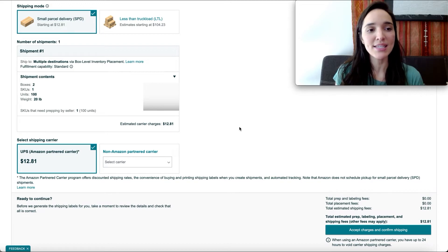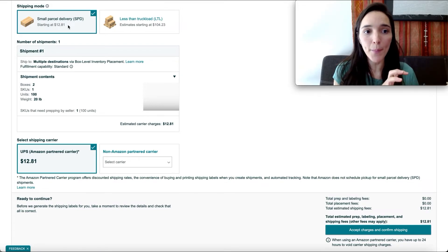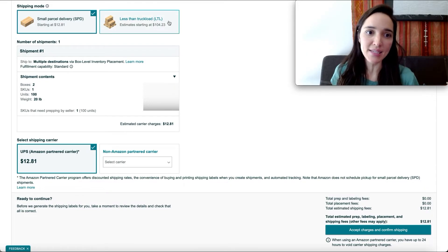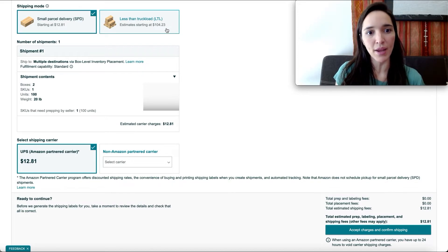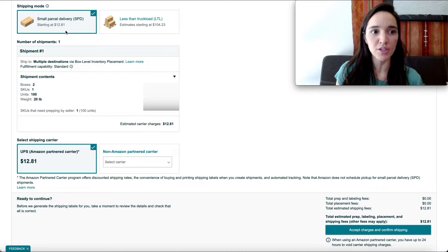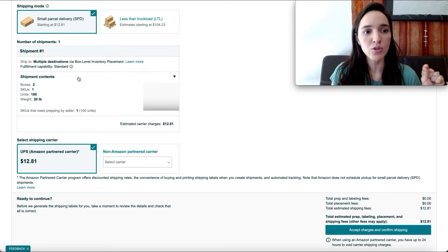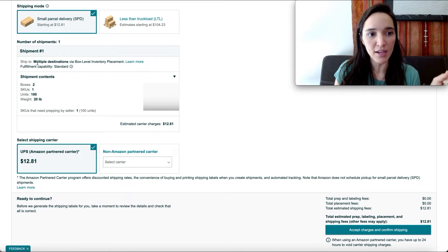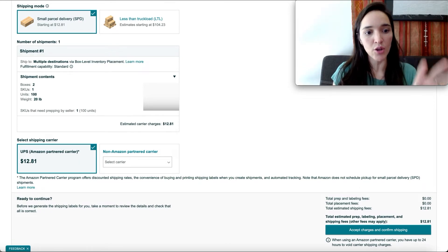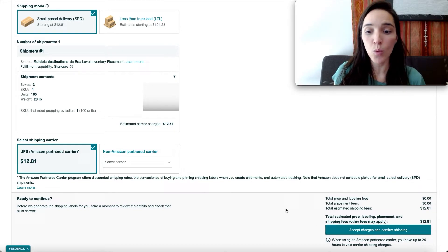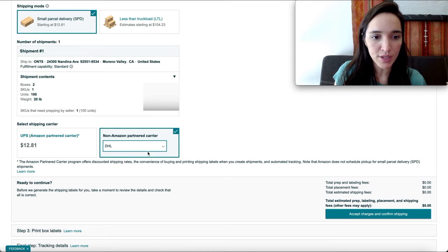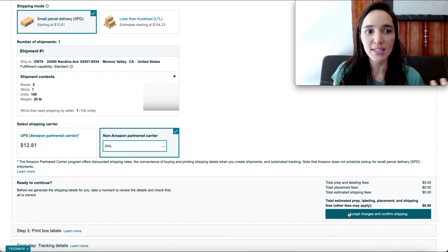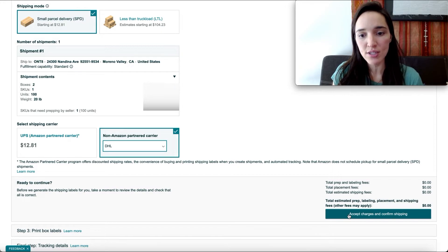You can also choose small parcel delivery for loose boxes or palletized shipping for larger freight. Amazon shows estimated charges for each option. Since this example is just two boxes, I'm choosing small parcel delivery. Amazon will also show you the destinations — if the shipment is split, you'll see multiple destinations with one box going to each. Once you're ready, accept the charges and confirm the shipment.